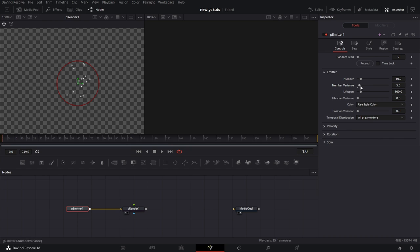Number of Variance means that if I set this to, say, 2, it means for each frame it will add between 8 to 10 particles — that will be determined randomly. So the next frame you could add 8, you could add 9. This makes it look a bit more organic if they are not the same number of particles generated per frame. Lifespan is typically 100 by default — it means the length of the comp. There are times when you want to extend the lifespan to be way more than the length of the comp, sometimes shorter.